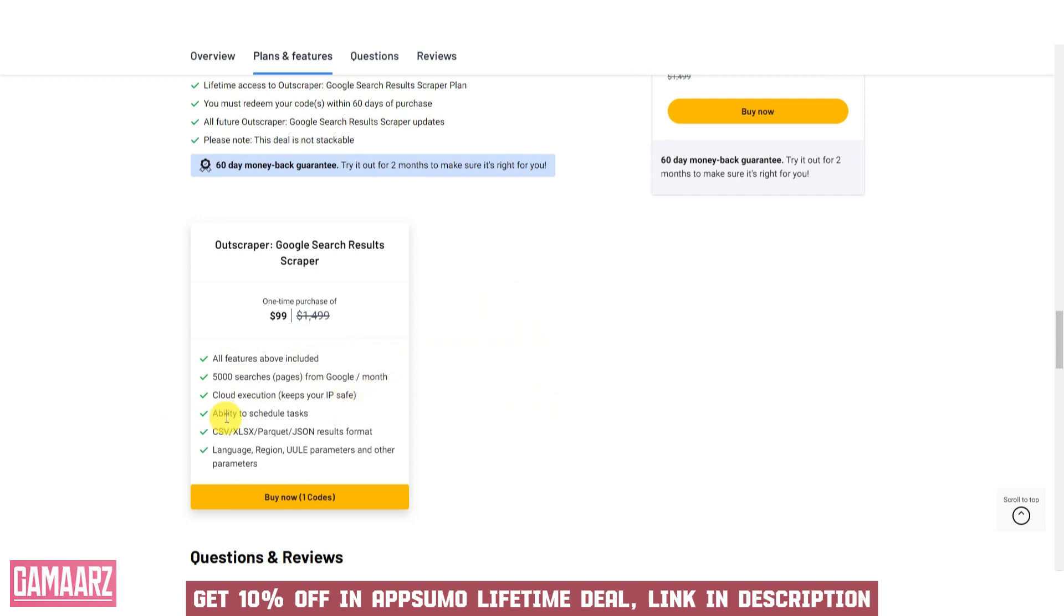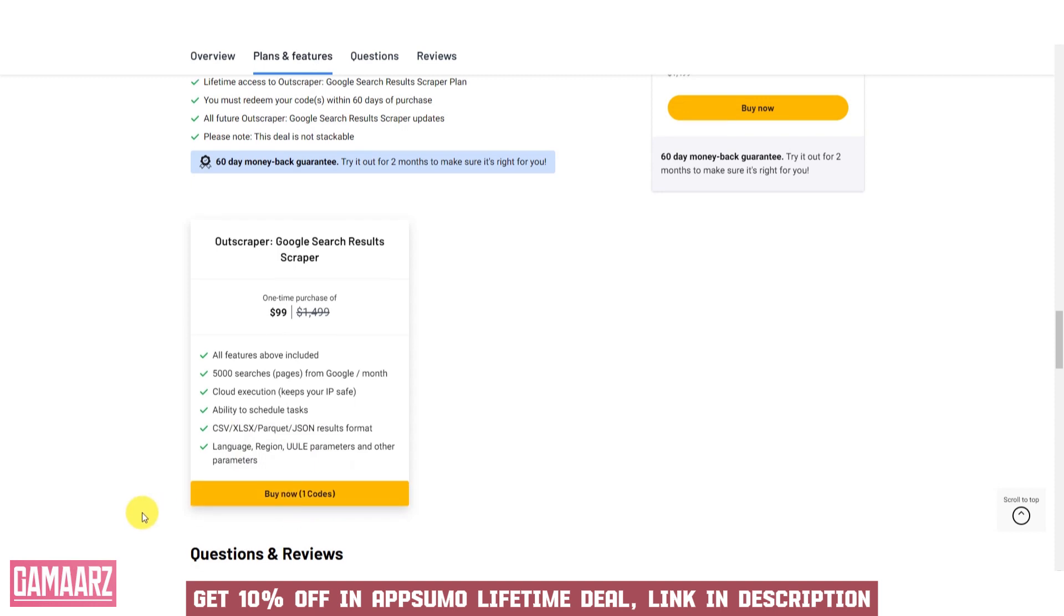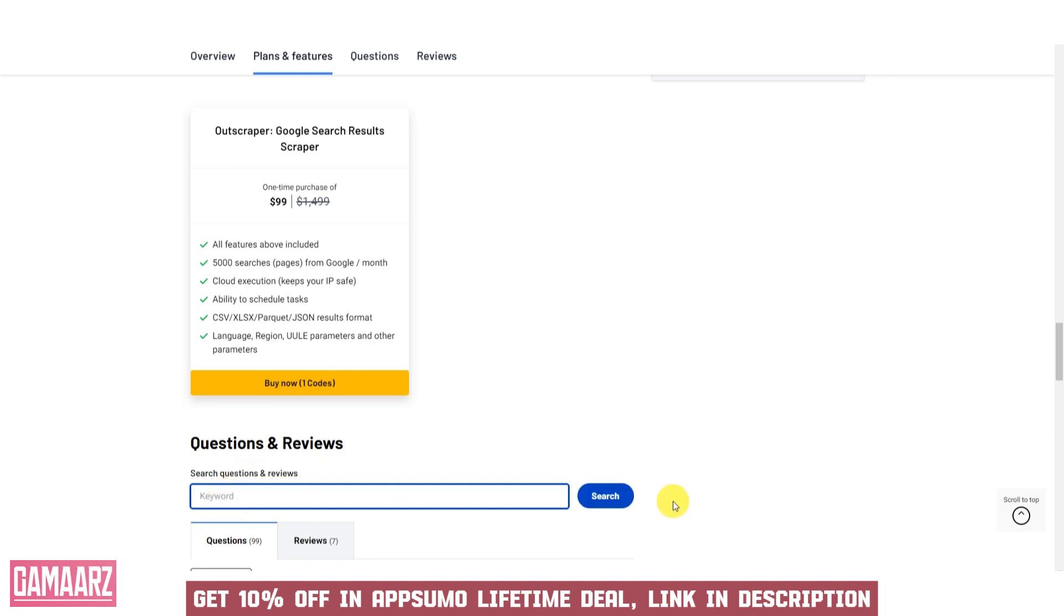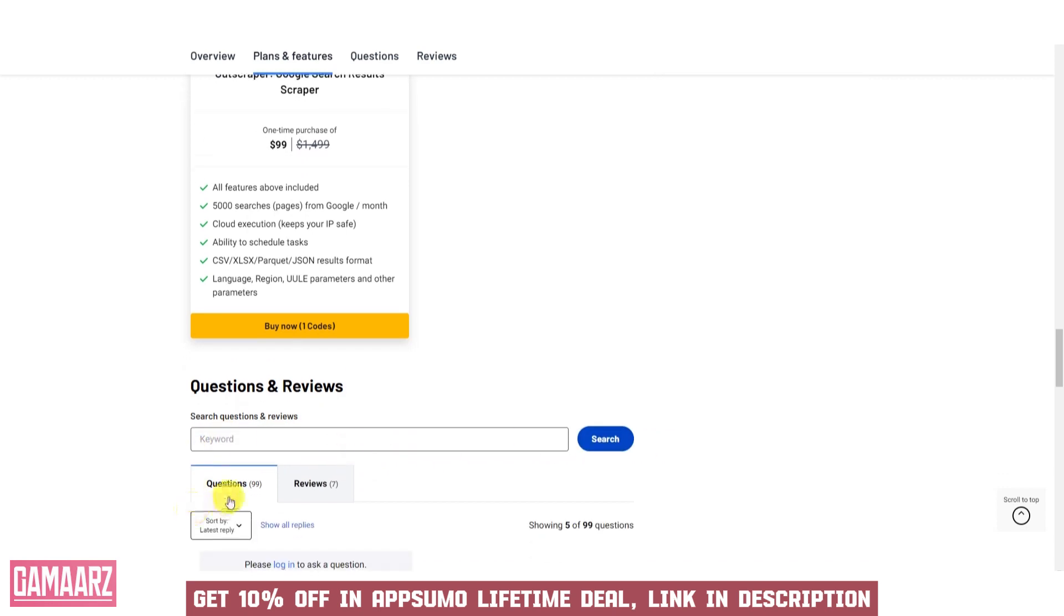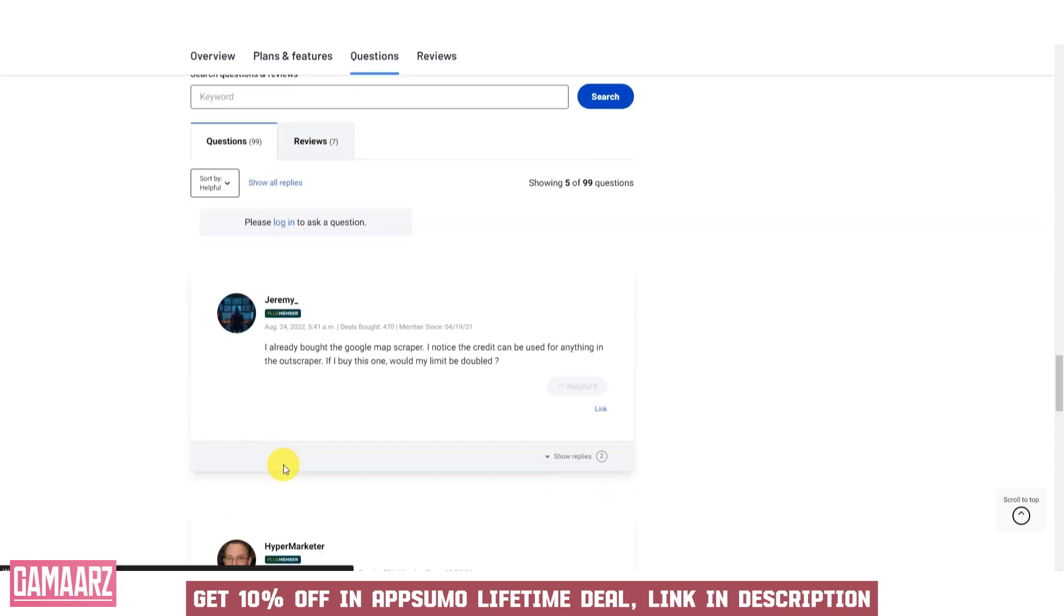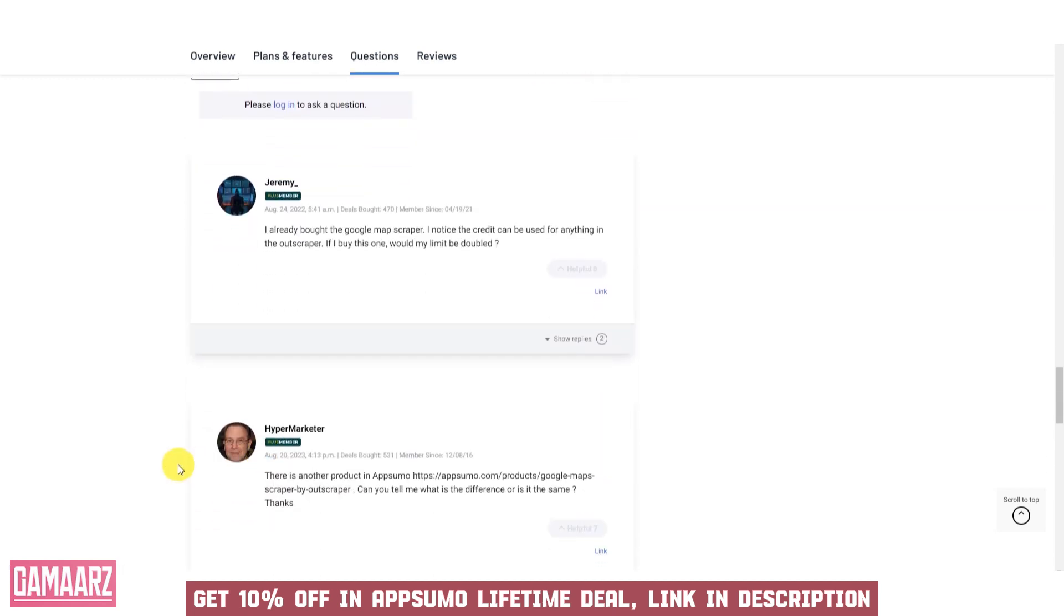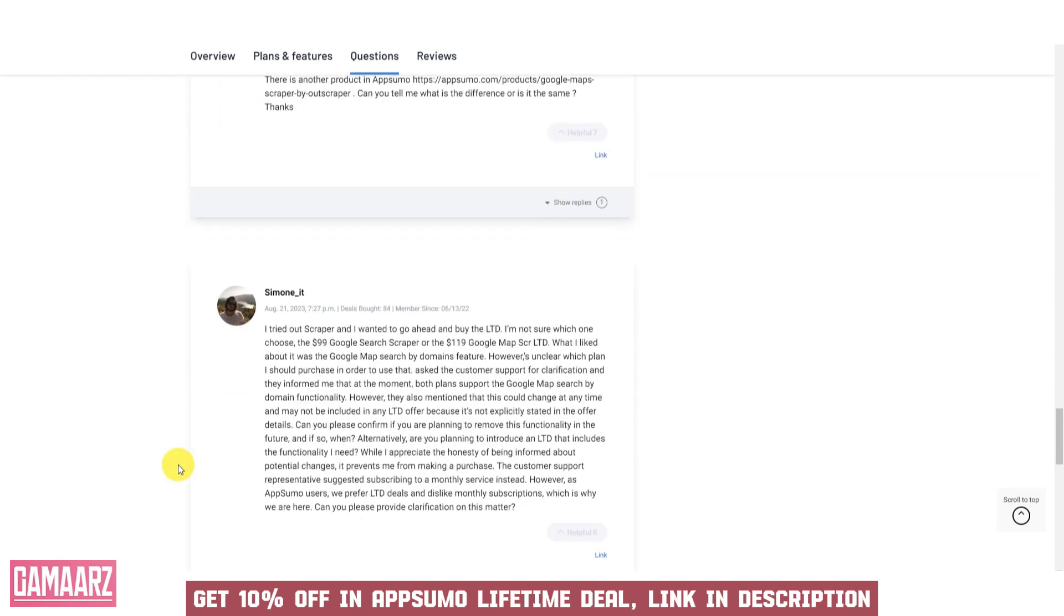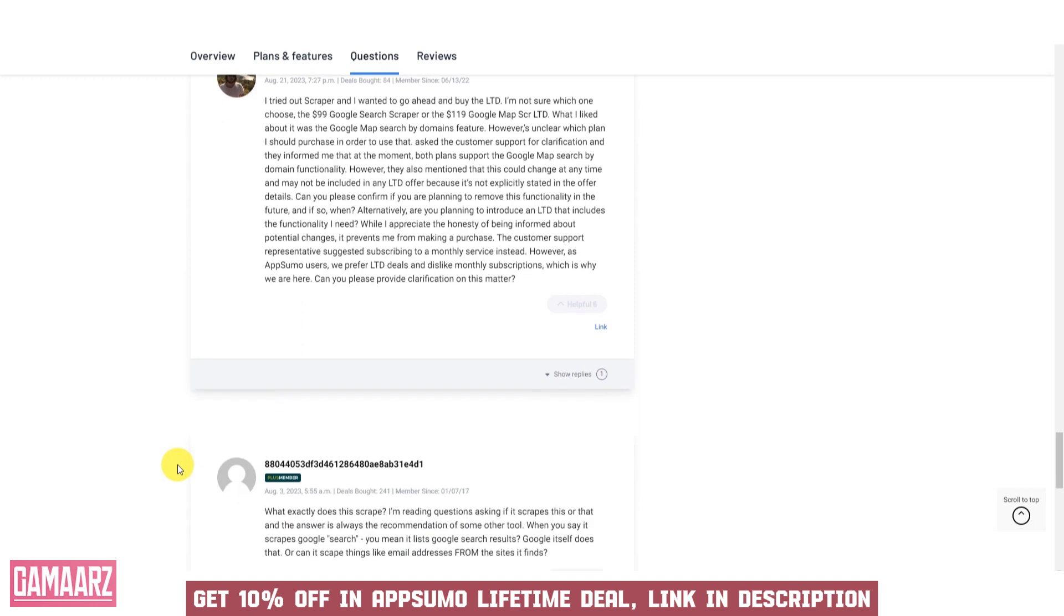The software's user-friendly design simplifies the process of setting up and managing web scraping tasks, reducing the learning curve. Custom search parameters allow users to tailor their data extraction to specific needs, ensuring that the extracted data is relevant and valuable.